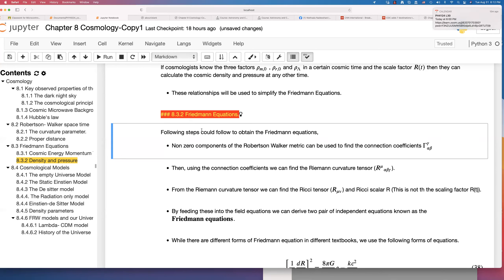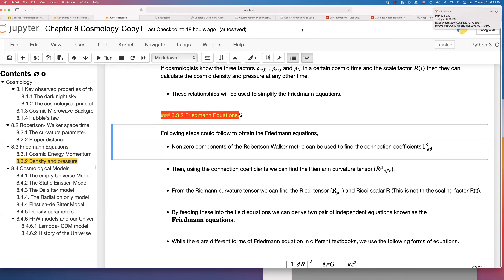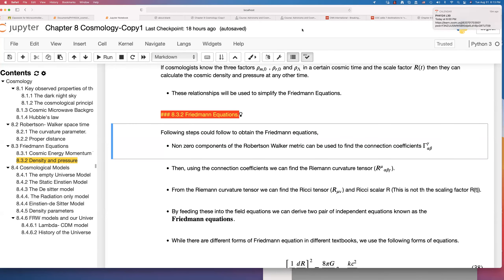Once you calculate the connection coefficients, from those you can calculate the Riemann-Christoffel tensor. And you need to remember that the Ricci scalar is R, and we are also using the same notation for the scaling factor R(t). Those two are two different things, so make sure you keep that in mind.